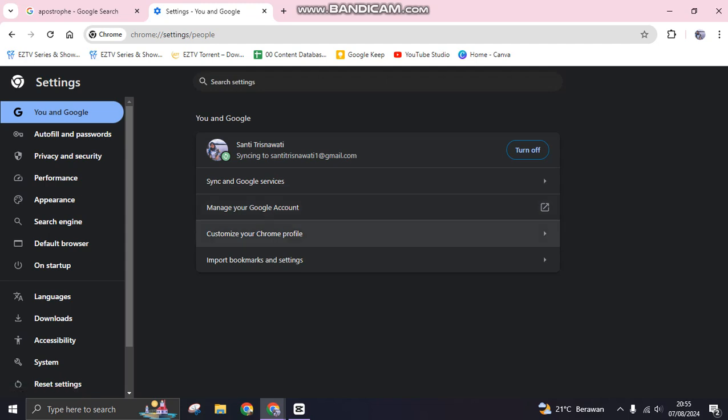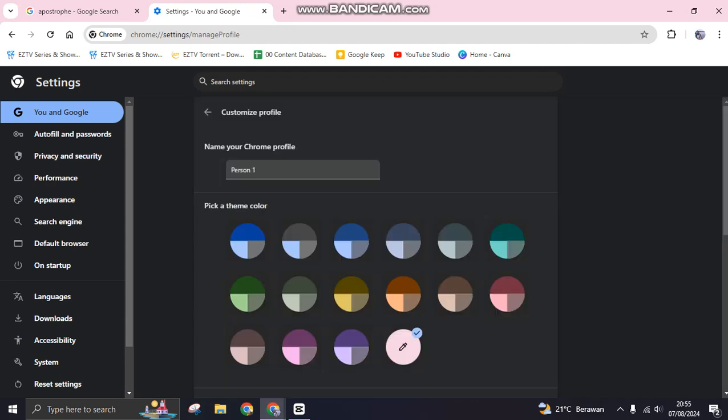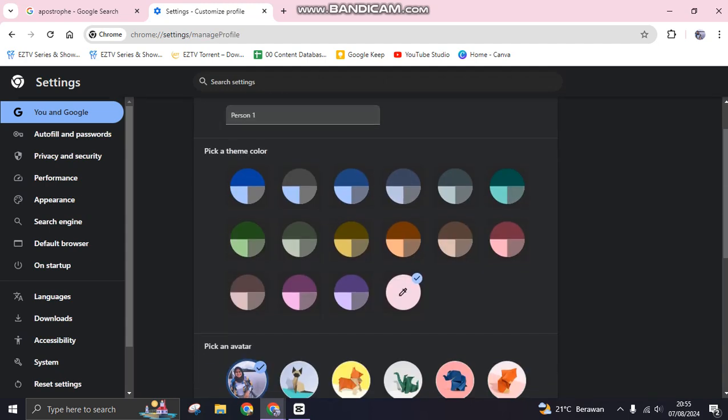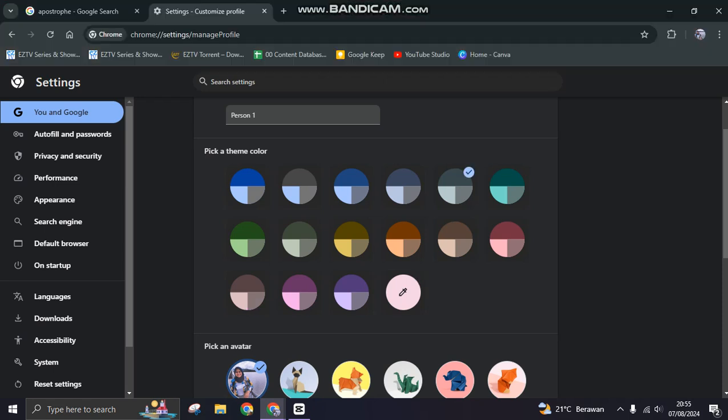After that, you can click on this Customize your Chrome profile. You can check in here if the pink theme color is selected. If you want to, you can just change it into other color. For example, I'm going to go with this color right here.